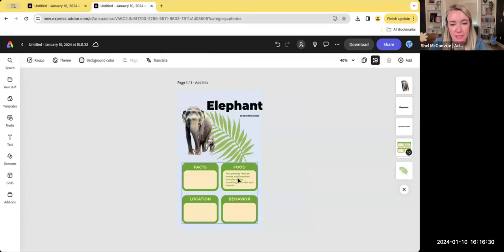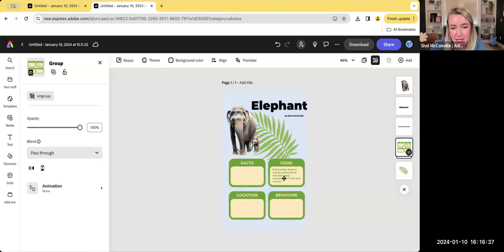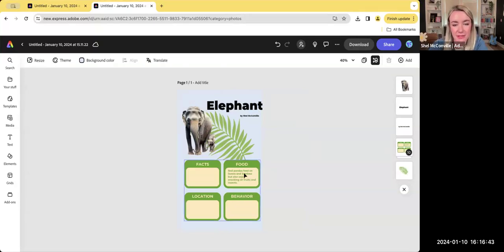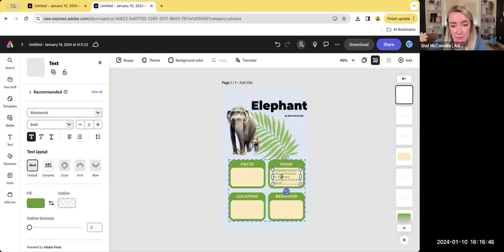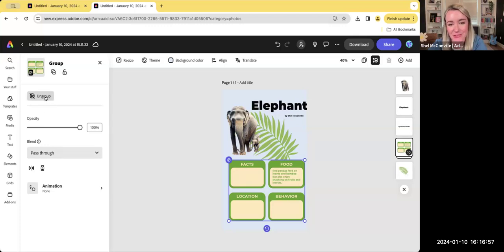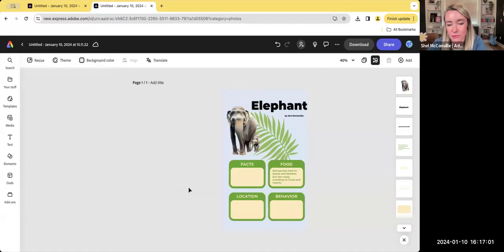Down here I have all the facts but they're currently about a red panda. A common problem teachers run into is clicking on something and not being able to edit it — this is because the whole thing is grouped. My Adobe pro tip: if something's grouped, just push 'Ungroup' and then it will let you edit all the individual pieces. That's something people don't always see at first.